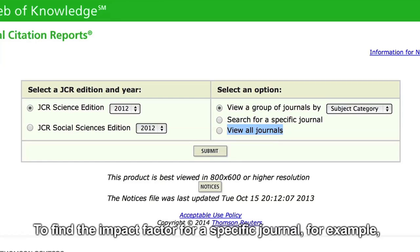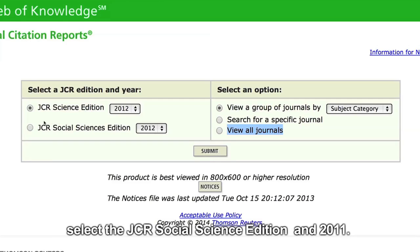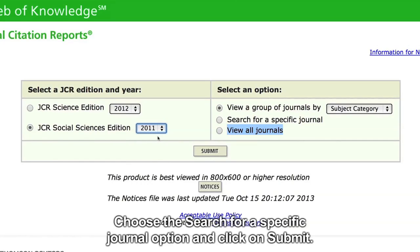To find the impact factor for a specific journal, for example the Review of Educational Research for 2011, select the JCR social science edition and 2011. Choose the search for a specific journal option and click on submit.